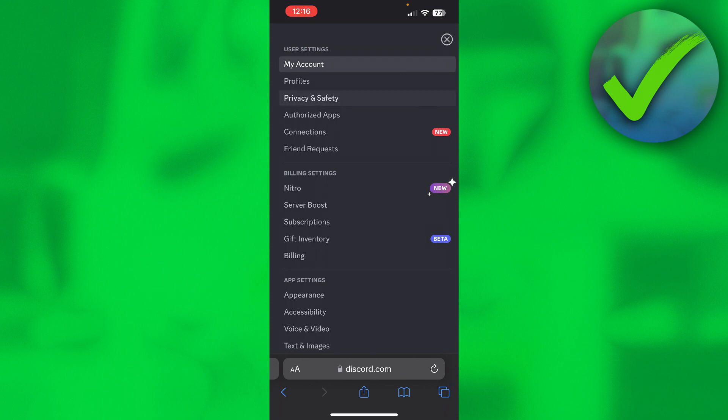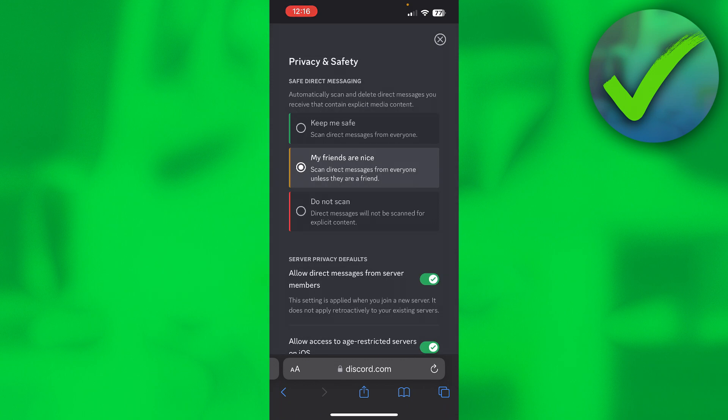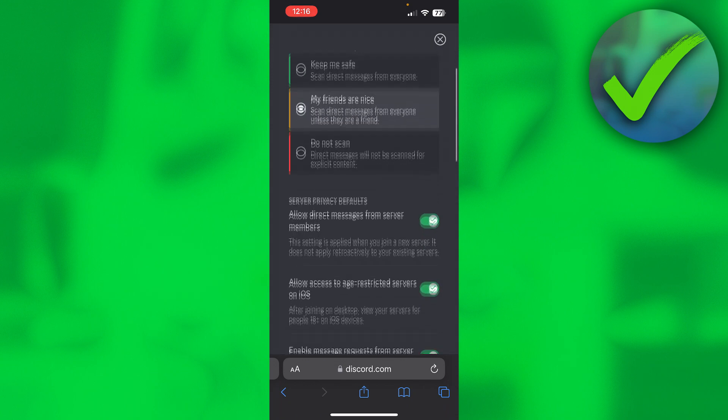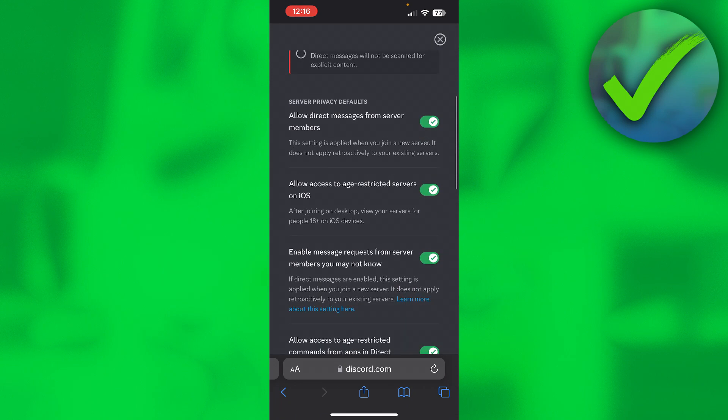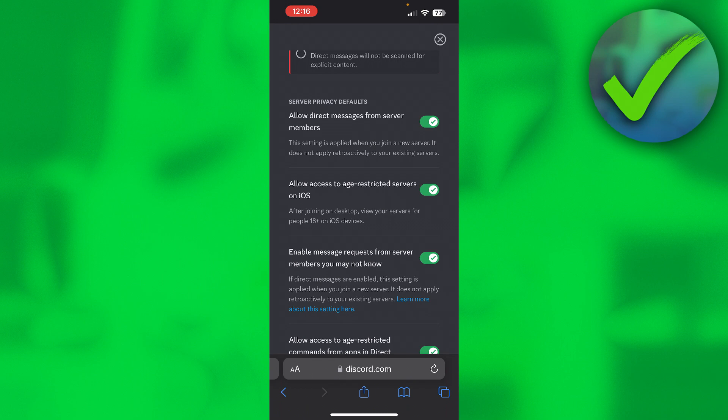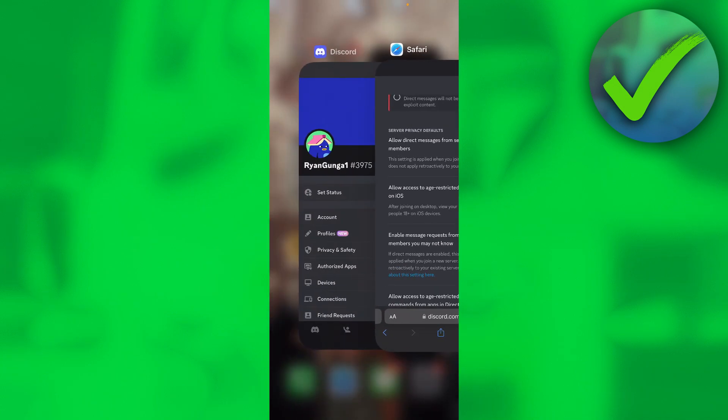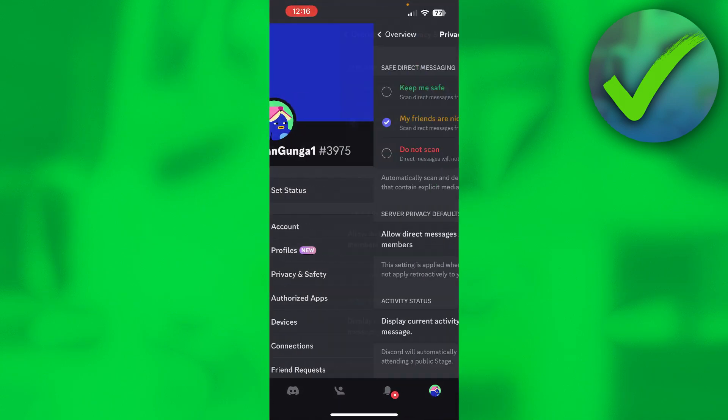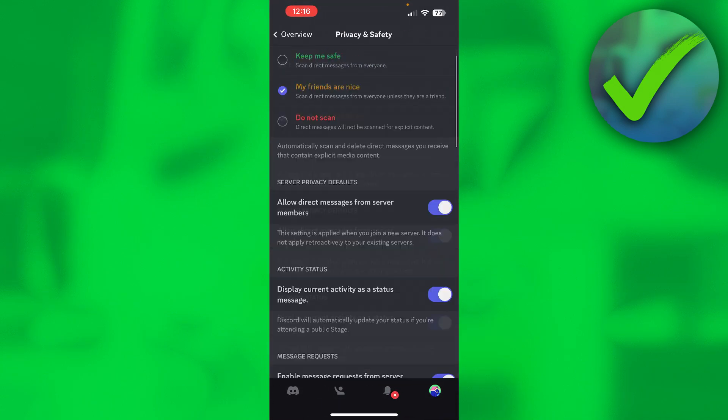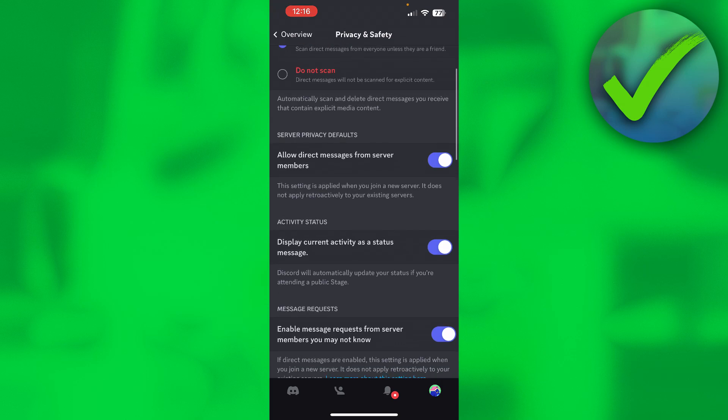If I go to privacy and safety, here you can see 'allow access to age restricted servers on iOS after joining on desktop. View your servers for people 18 plus on iOS devices.' This is where you can actually enable this. As you can see, if I go back, it is simply not here, which is quite weird.